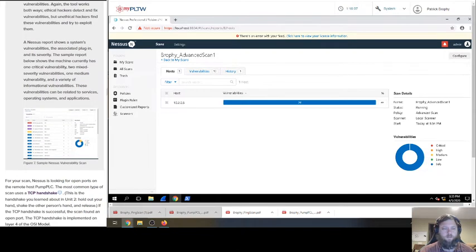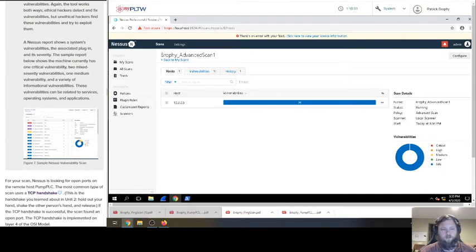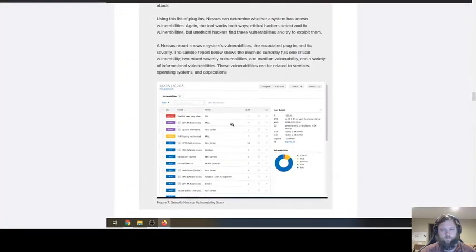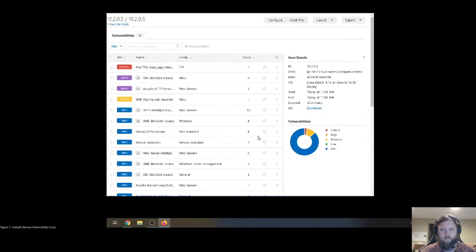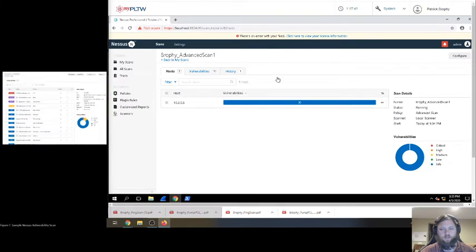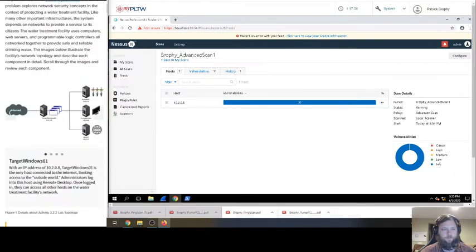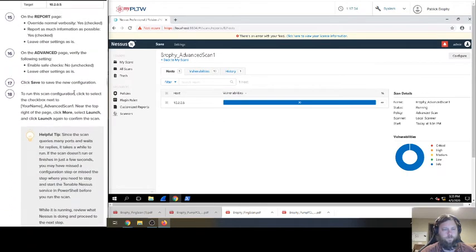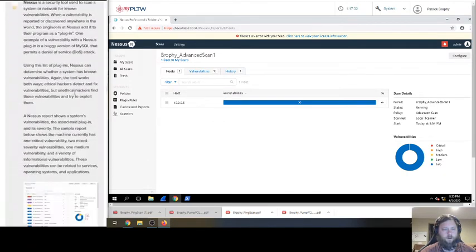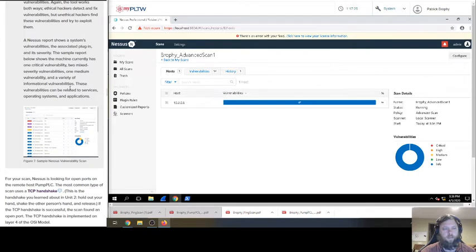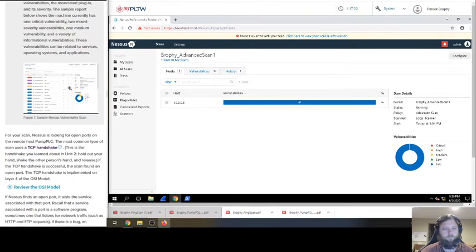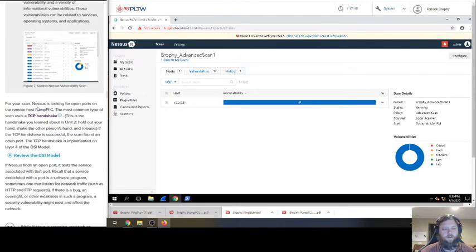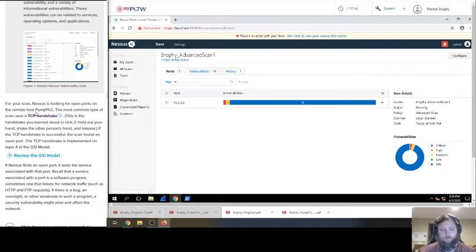Nessus report shows system vulnerabilities, the associated plug-in and severity. Simple report below shows the machine currently has one critical vulnerability. This is a sample. So this is not what we're doing right now, but some of these are okay, but you got the color coded, the red ones are pretty bad. So we're going to see what we have in this one. We're at 4% right now. For your scan, Nessus is looking for open ports in the remote host pump PLC. So pump PLC wasn't supposed to have anyone be able to remotely access it, only the pump monitor. The most common type of scan uses TCP handshake, so the three-way communication.